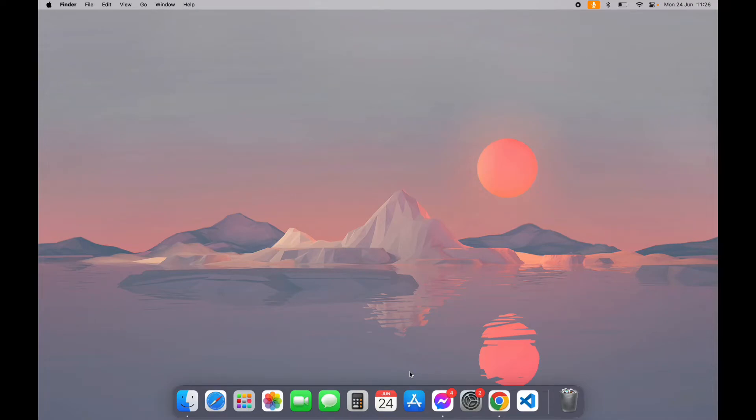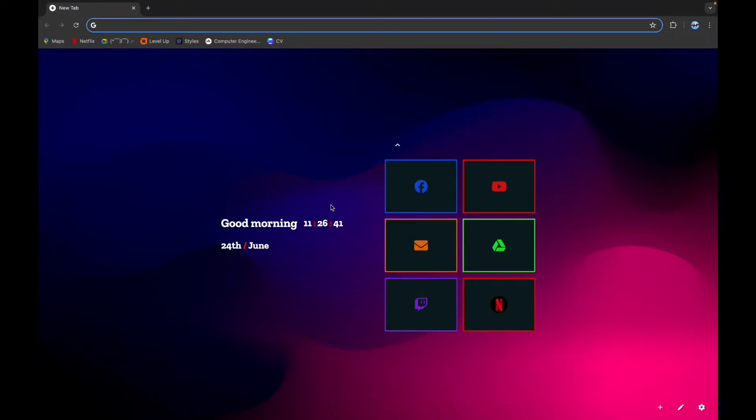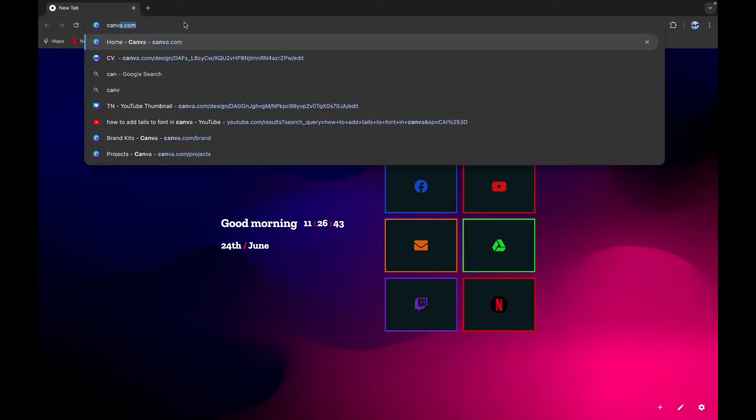Hello everyone, welcome back to another video of editing basics. In this video we are going to learn about how to add texture in Canva. First step is to open your browser. Now on the search bar type in canva.com.